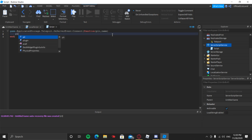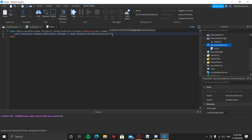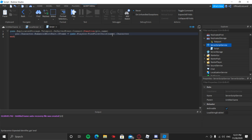Inside the function, type: plr.Character.HumanoidRootPart.CFrame = game.Players:FindFirstChild(name).Character.Head.CFrame. This will teleport you on top of the target player.